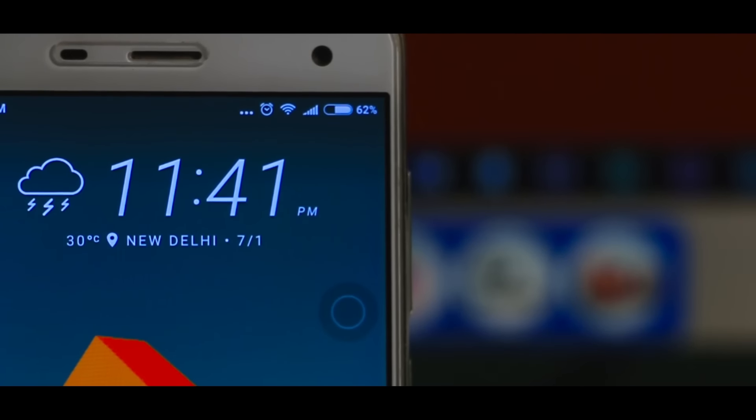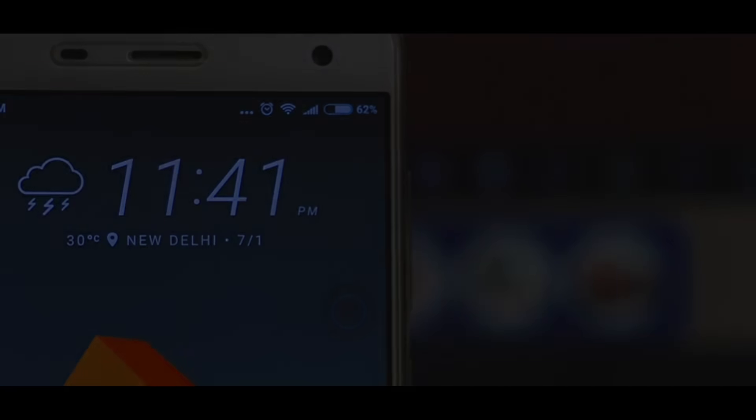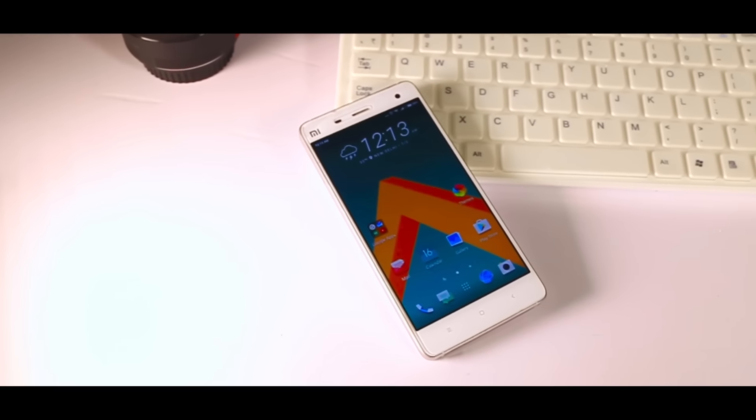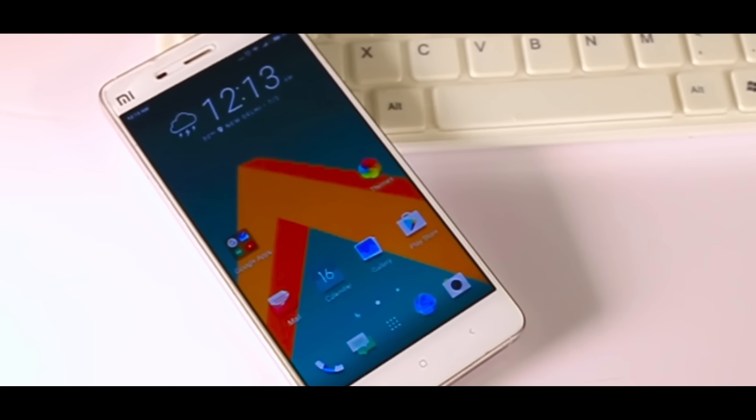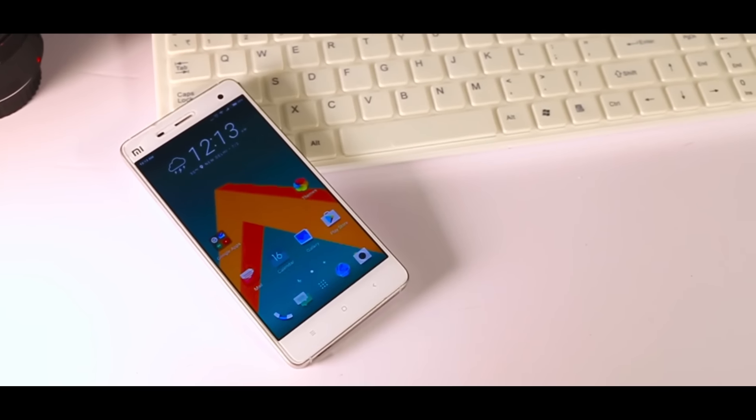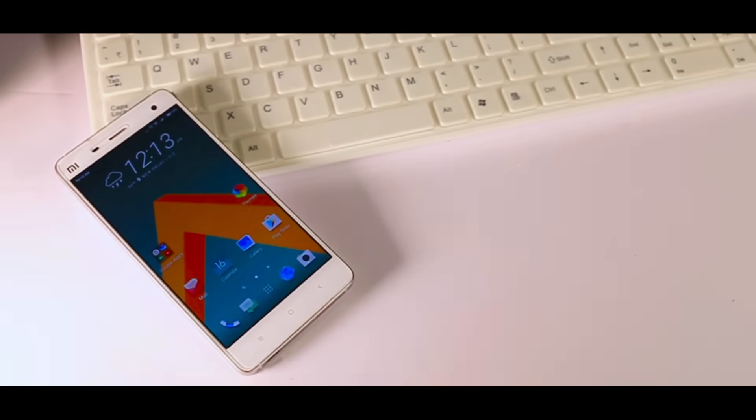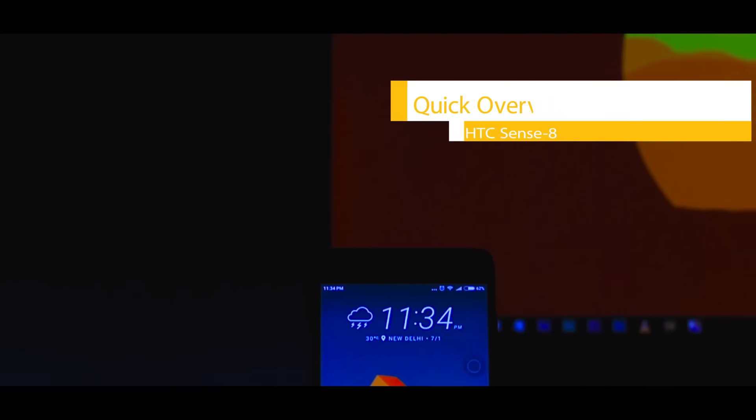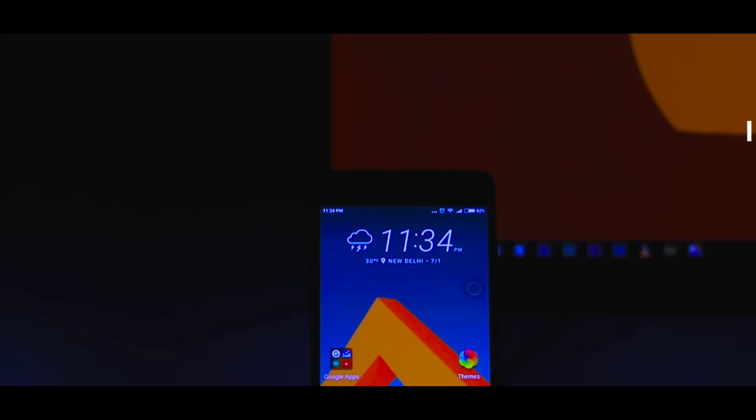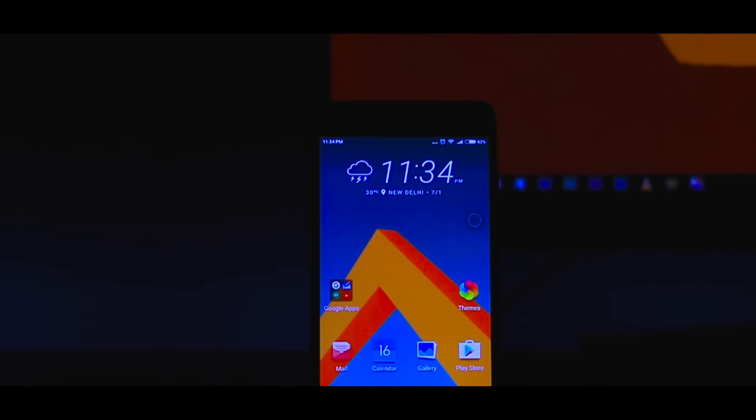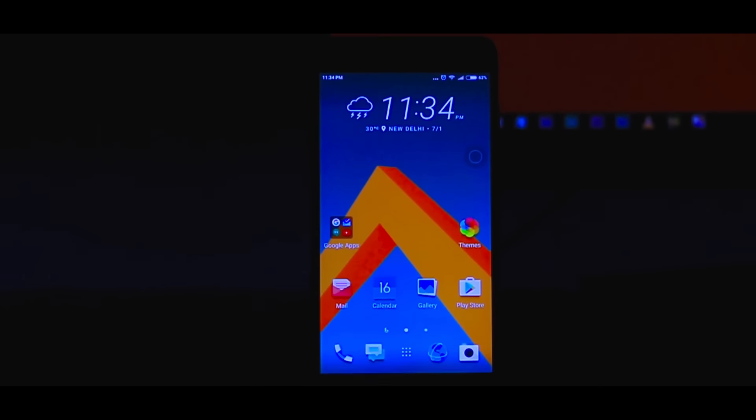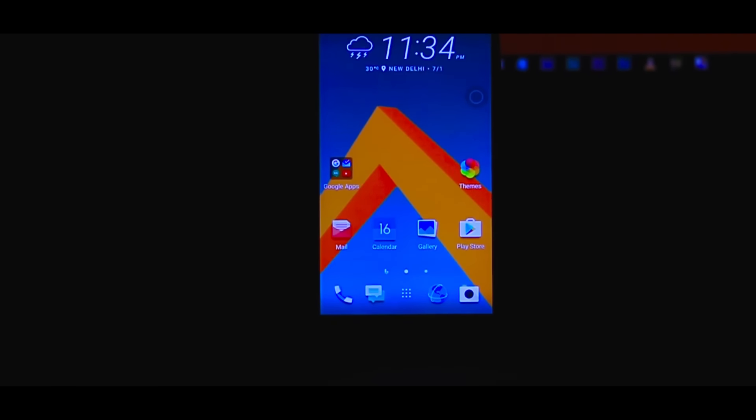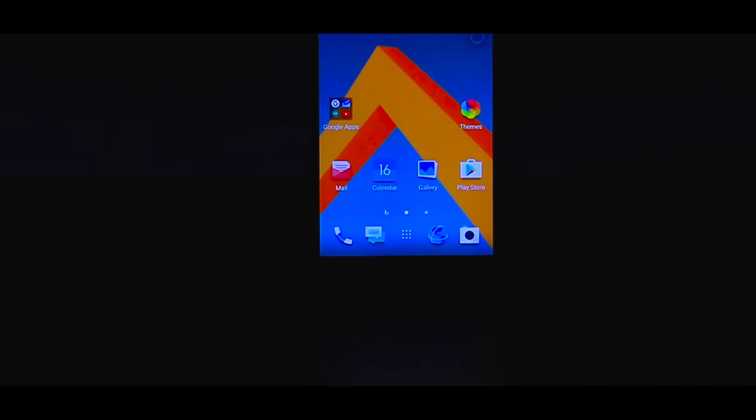This launcher will make your Android look identical to HTC devices, and this is one of the most beautiful and gorgeous looking custom launchers. In this video I'm going to do a quick overview of HTC Sense 8 and also tell you how to get this on your Android. So without any further ado, let's get started.